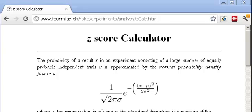I wanted to spend a moment and show you how you can find the proper z-score value if you prefer not to use the table approach of looking for cumulative areas under the standard normal curve.